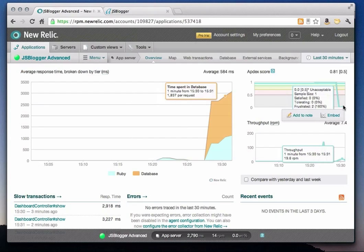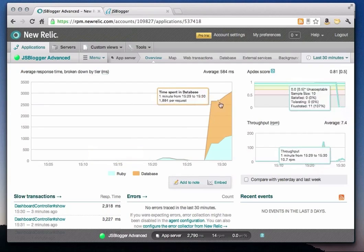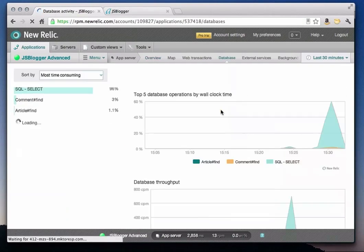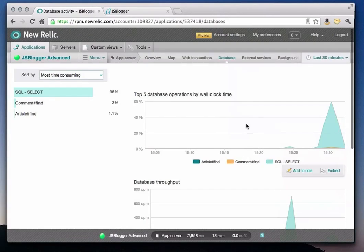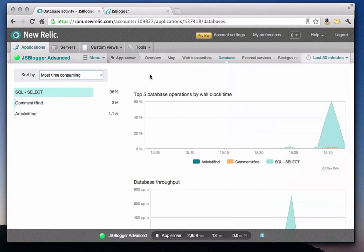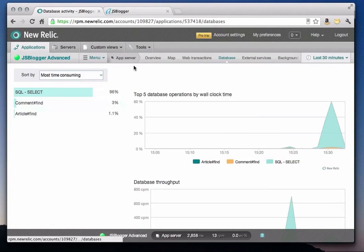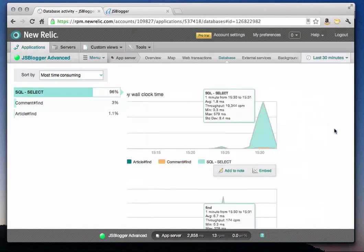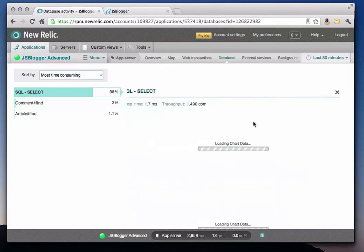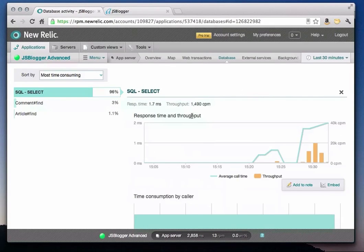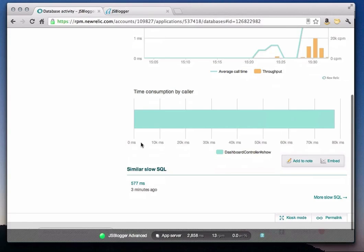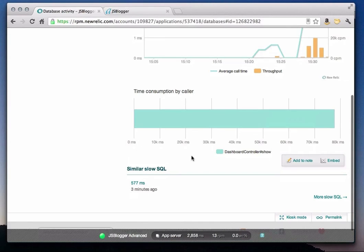Let's dig deeper by clicking on the yellow area of the chart that will let us see what's going on with the database. You can see there are just 3 distinct database calls being made by this app. Taking 96% of the time, the SQL select statement is clearly the problematic query. If you click on that SQL statement, you can get more details, such as throughput and calls per minute and response time. You can also see what application is calling that SQL statement, which in this case is the dashboard controller show action.